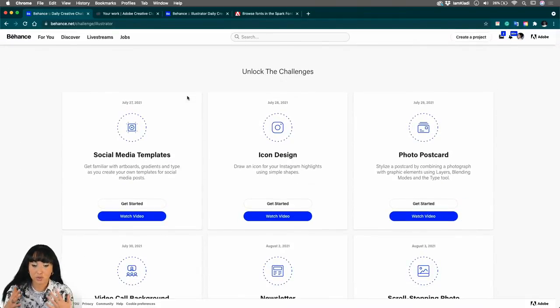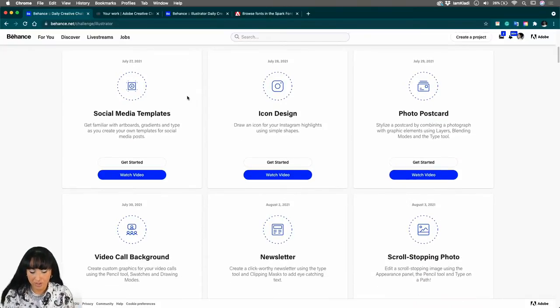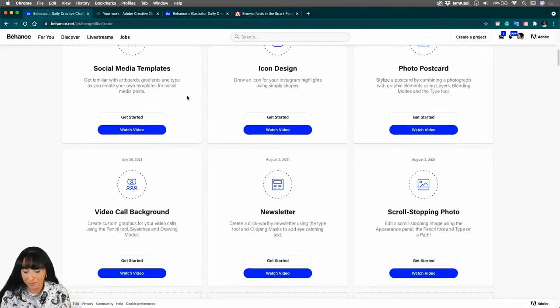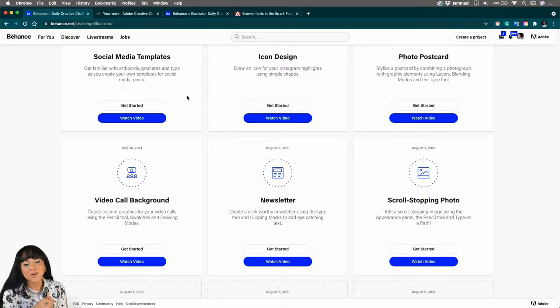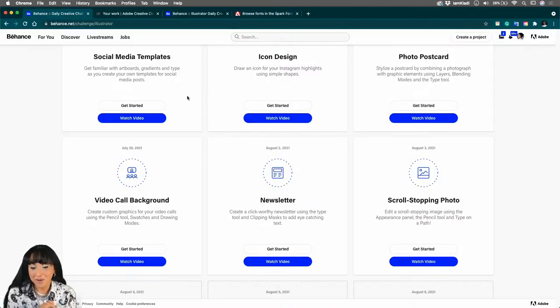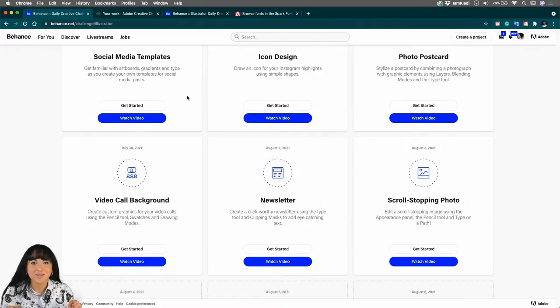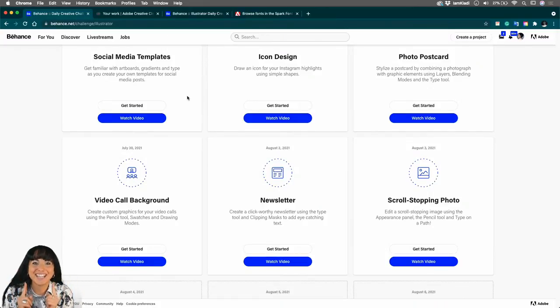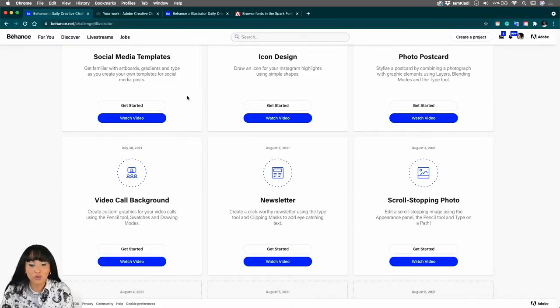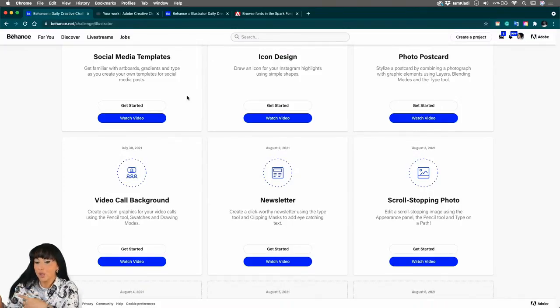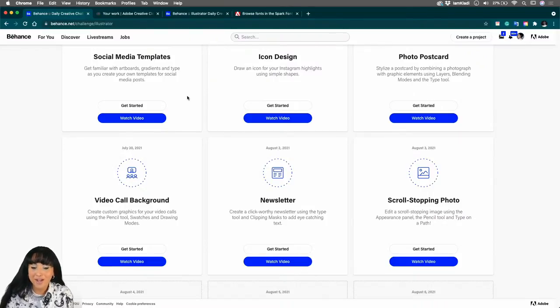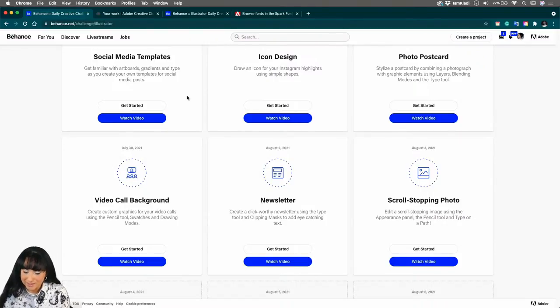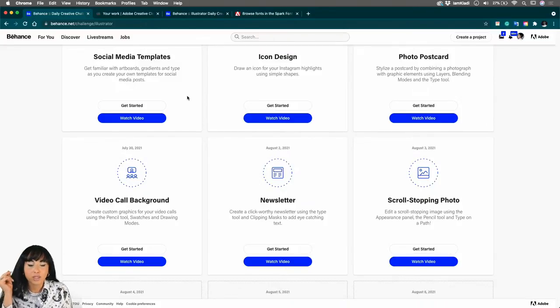We created social media templates, icon design, photo postcards, video call background, newsletter. And today we're going to really edit our photos using Lightroom? No. Using Photoshop? No. We're going to be using Illustrator to create scroll-stopping assets for your social media or anything you want. You can even go back and use this for your postcard as well. Today is all about fun, fun, fun. Using the pencil tool, type on a path, the appearance panel, and also we're going to work a little bit with the width tool.